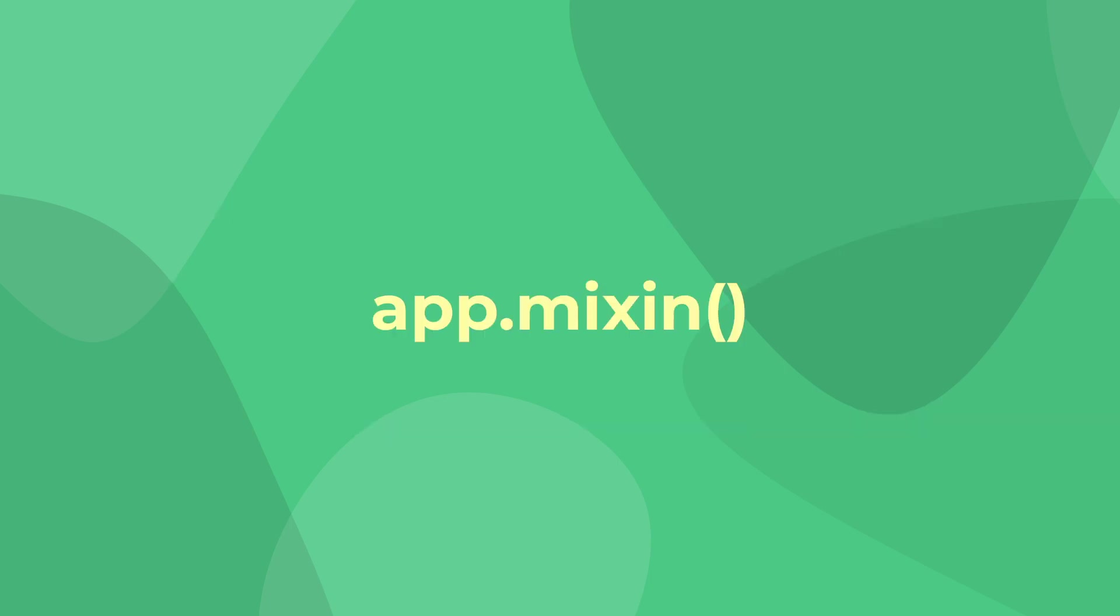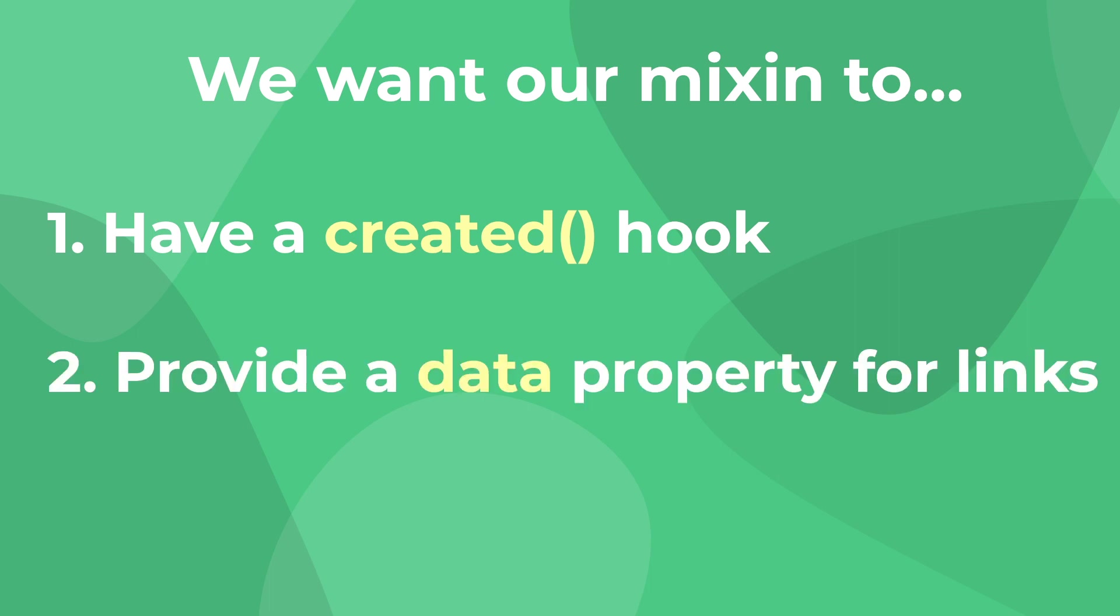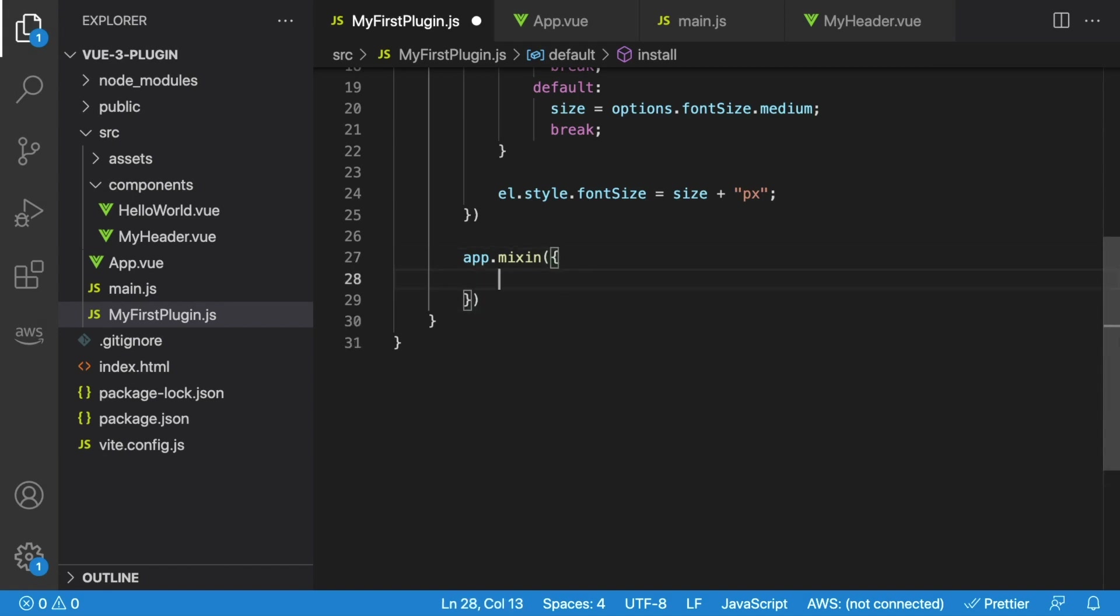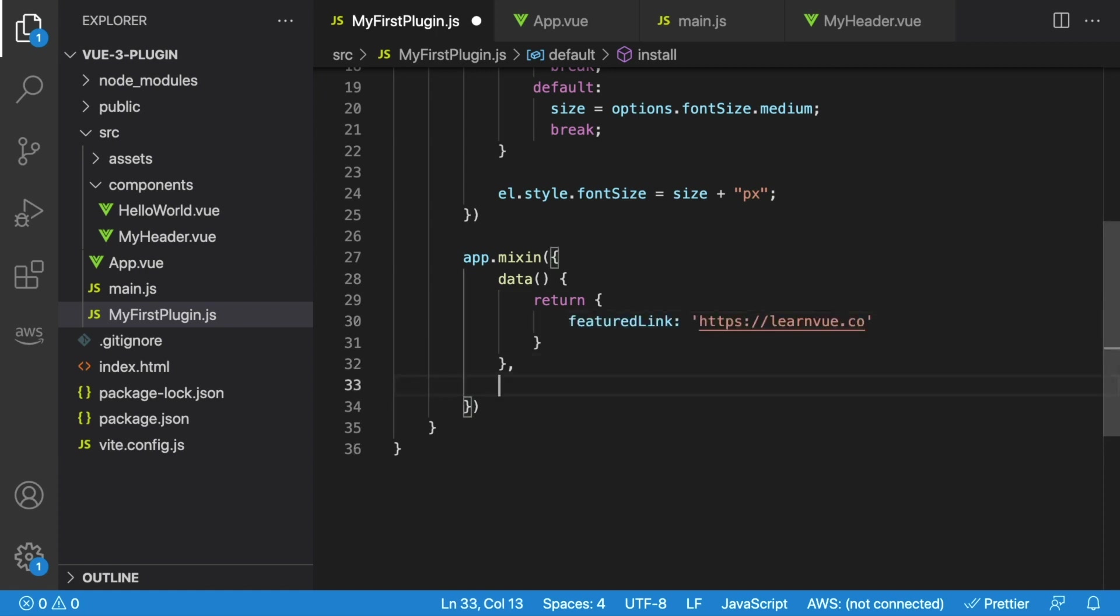We can create a global mixin using the app.mixin method. Let's say that we wanted to add a created hook, and we also wanted to create a data property that gives an external URL that we can use for changing the href property of links throughout our app. So inside of our plugin, we'll say app.mixin, and inside we'll create an object with our different component options. So let's first start off with data, and we'll create our feature link and make it link back to LearnVue. And this is a great example of why you might want to use a mixin. If several spots in our project are using this featured link, and sometime in the future we want to change it, we only have to change this one mixin and all of the links will be affected.